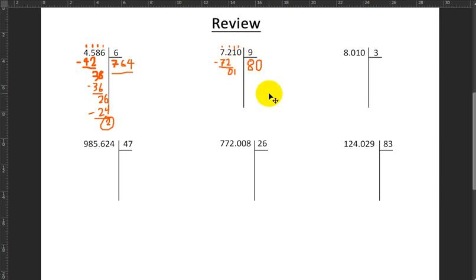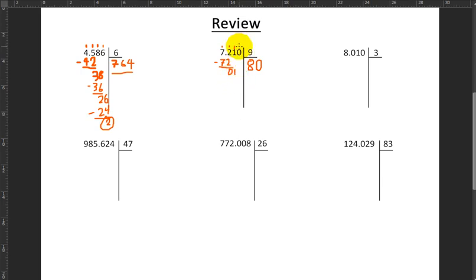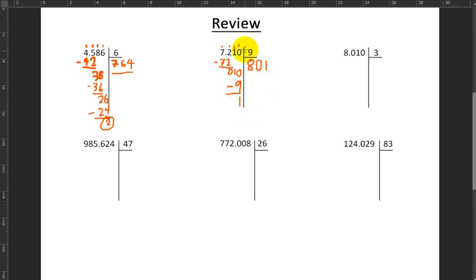The long way to do this would have been: 0 times 9 makes 0, and I would have done 1 take away 0 would make 1, so I'd be right back where I started. So instead of doing all that, I'm just going to pull down the next number. I'm going to pull this 0 down here and I'm going to have 10. How many times does 9 fit into 10? Once. 1 times 9 makes 9. I do the subtraction and get 1. I go to pull down another number — there is nothing else to pull down. So my answer is 801 with a remainder of 1.